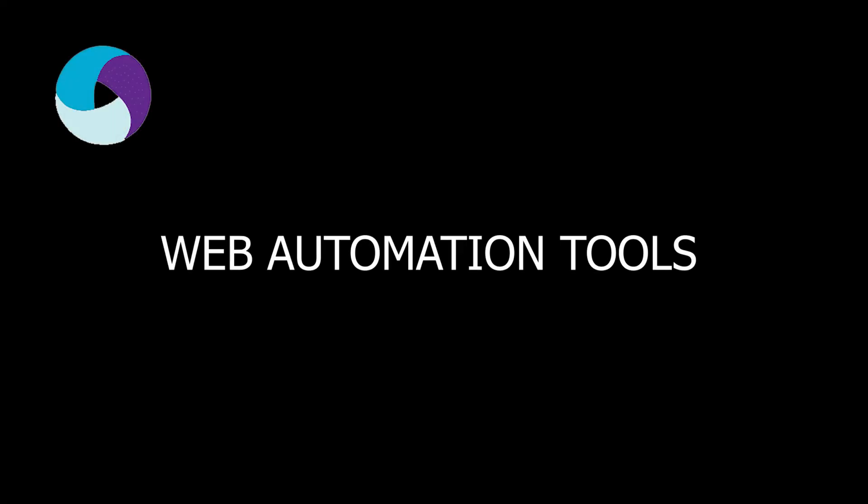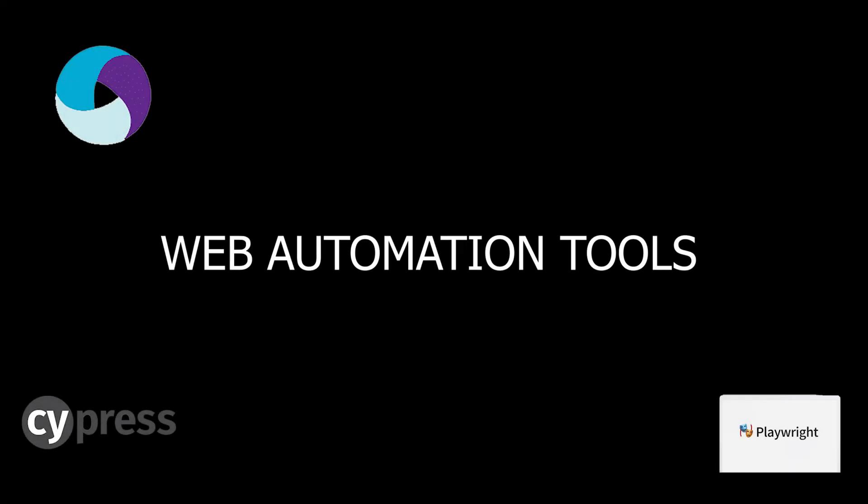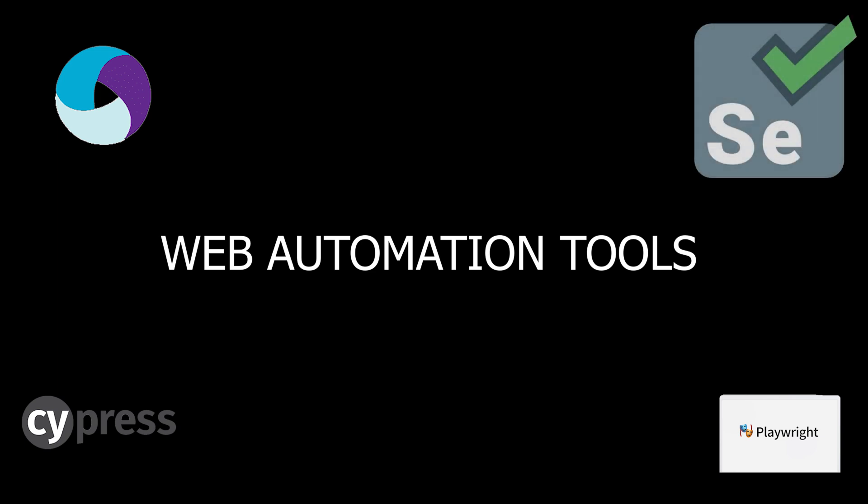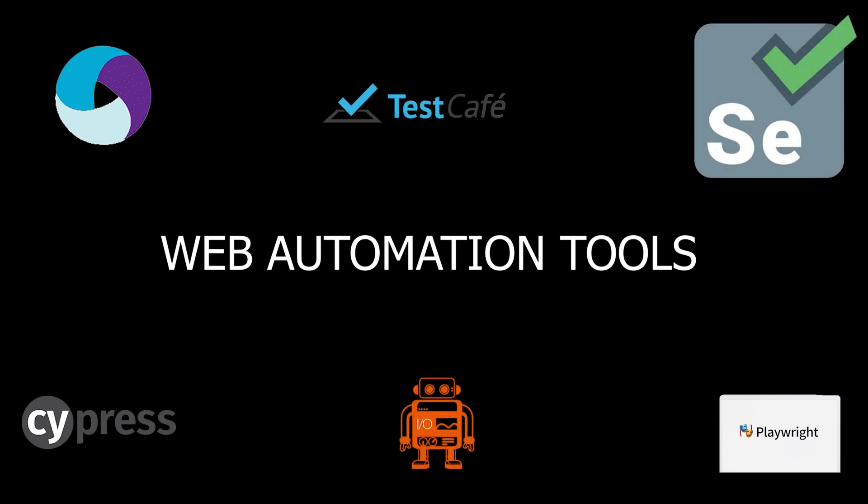So, in this video we covered the web automation tools you must learn in this next year. And this is the start of a series of videos talking about automation tools for software testing. We can have a review video for API tools and we can have a variety of videos for mobile application testing.